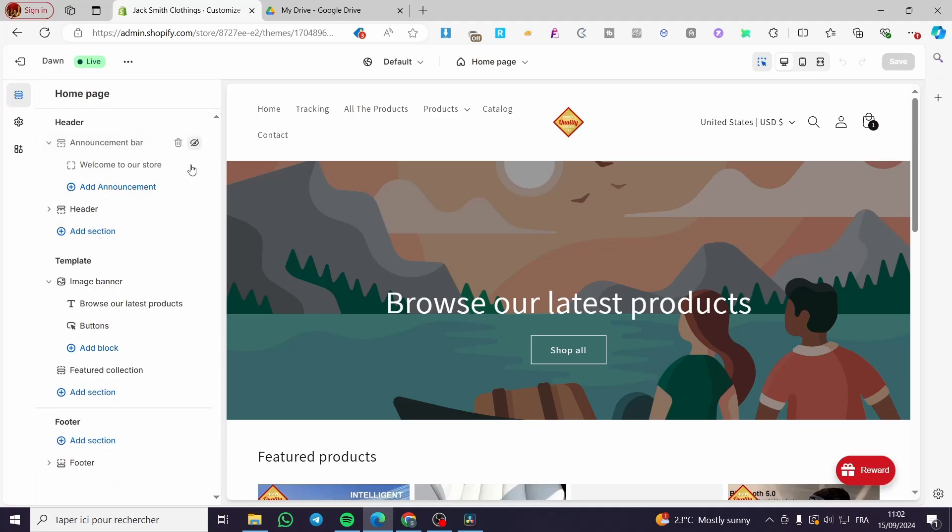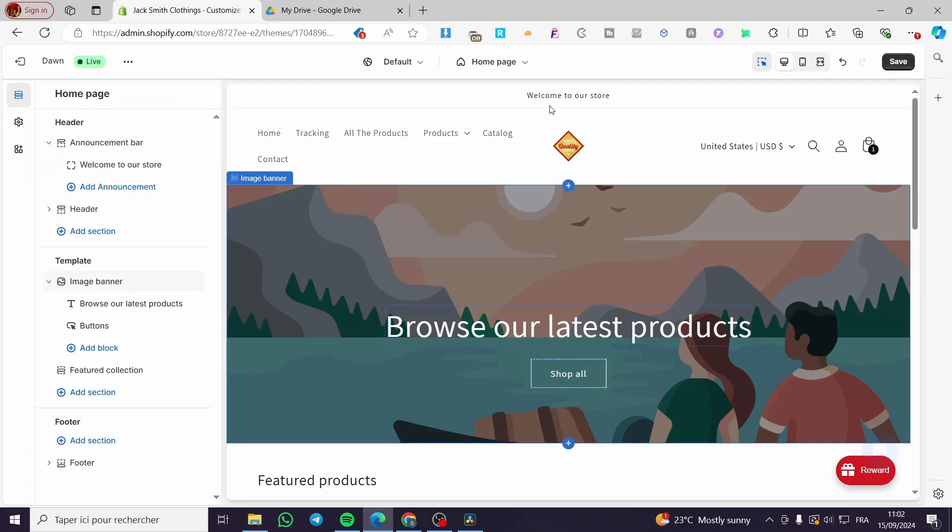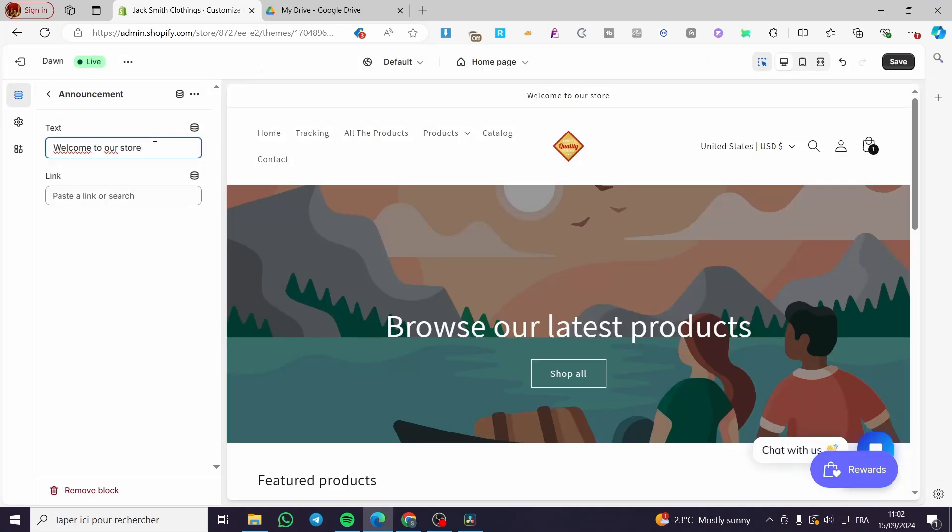We're going to make it visible and then we're going to put here buy two items get discount.